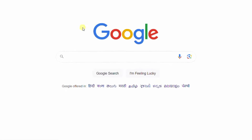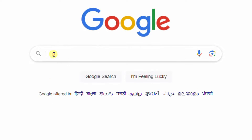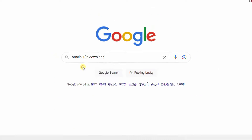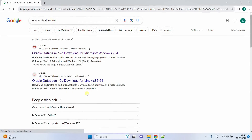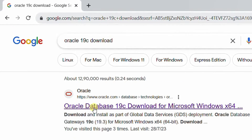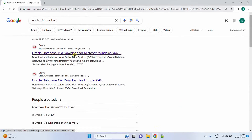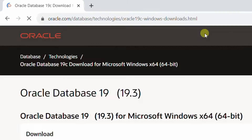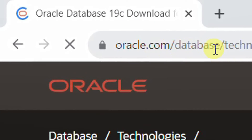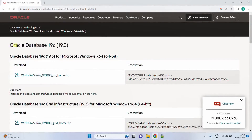Open Google in any web browser and search with the keyword 'Oracle 19c download'. On the screen you can see the Google search results. The first result shows Oracle Database 19c download for Microsoft Windows 64-bit. Just click on this first link — it will direct to the Oracle official website. On the screen you can see Oracle Database 19c for Microsoft Windows 64-bit. This is the software which we are going to download and install on our Windows 11 operating system. The rest of the things you can ignore.